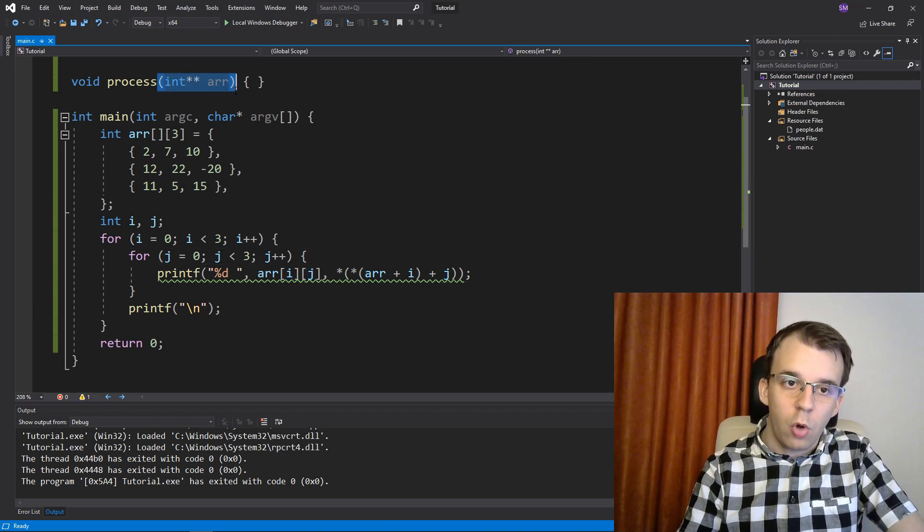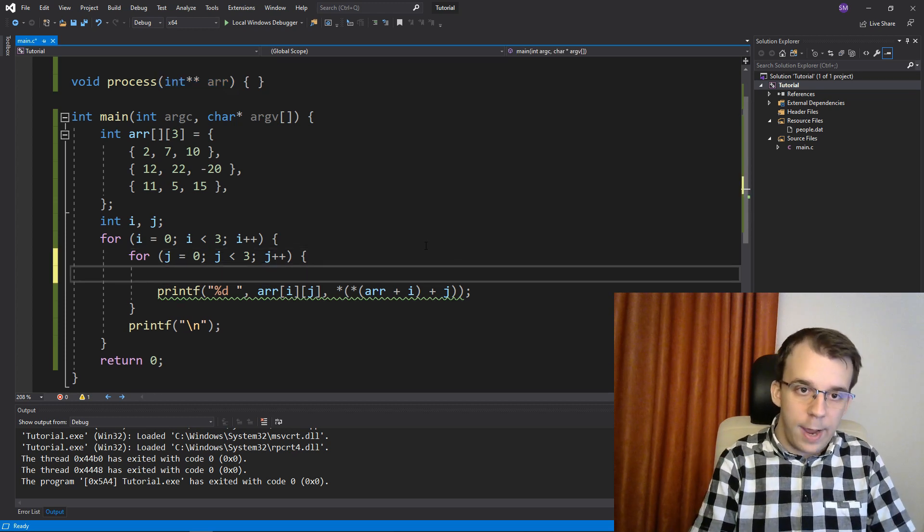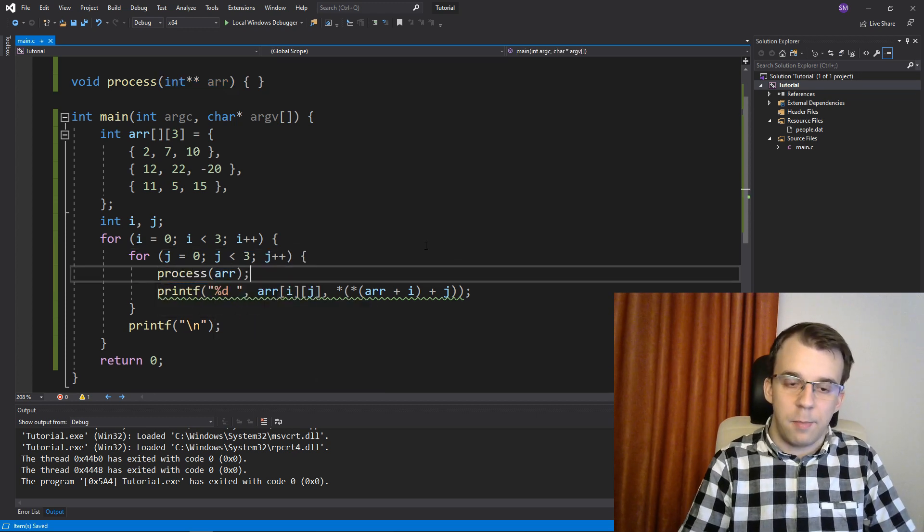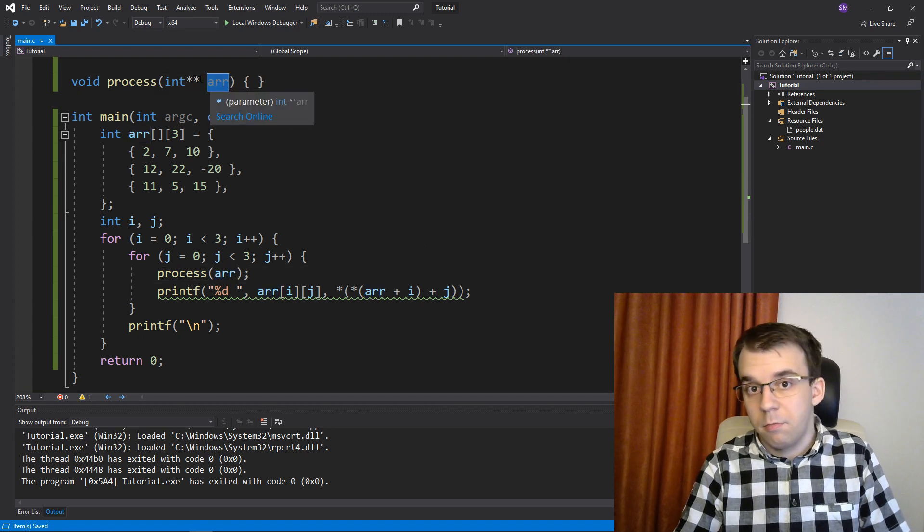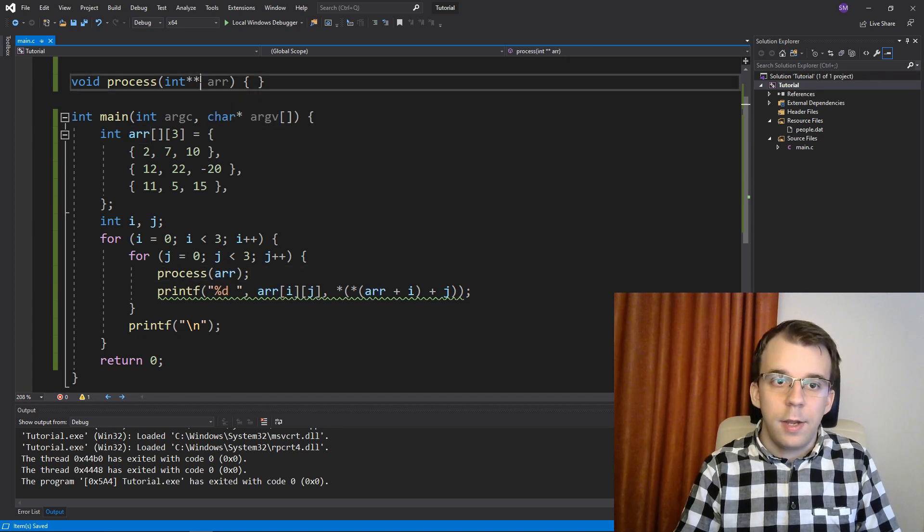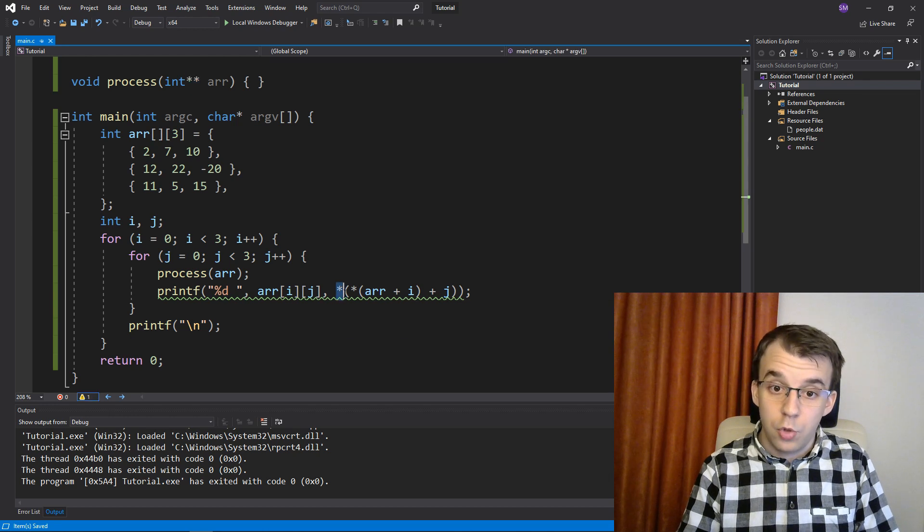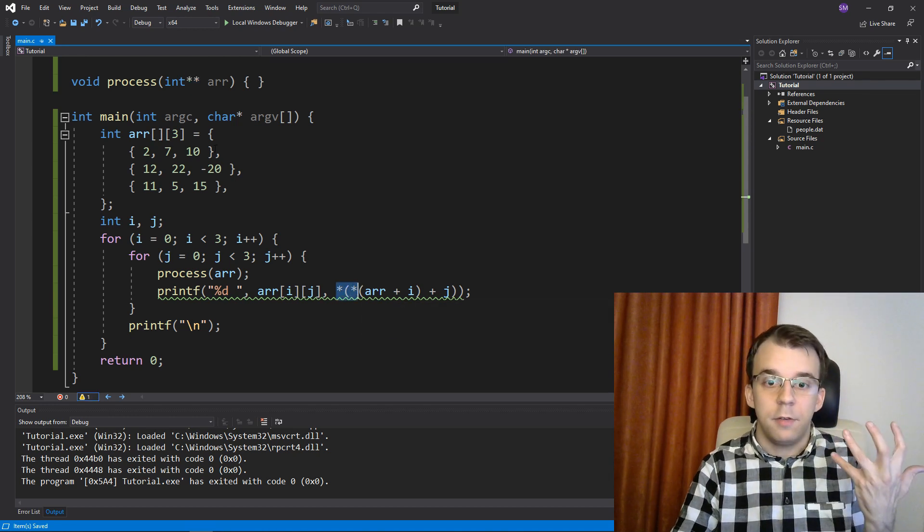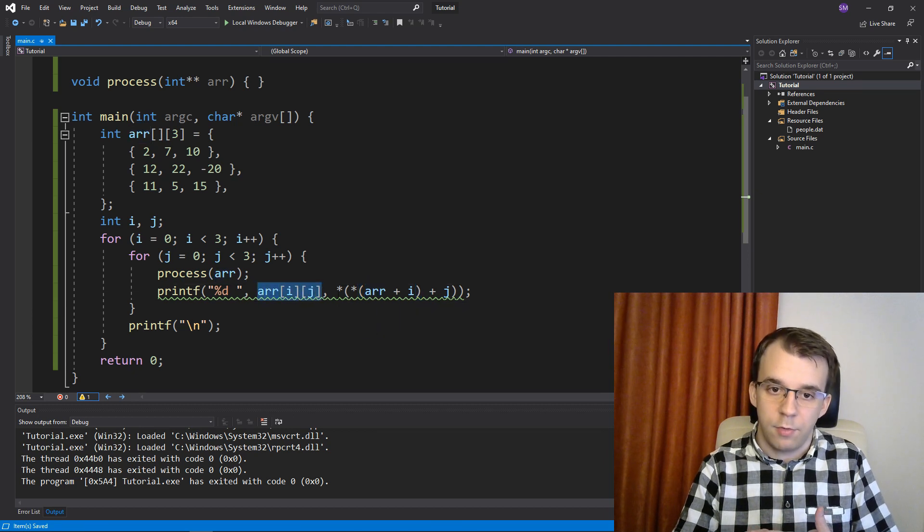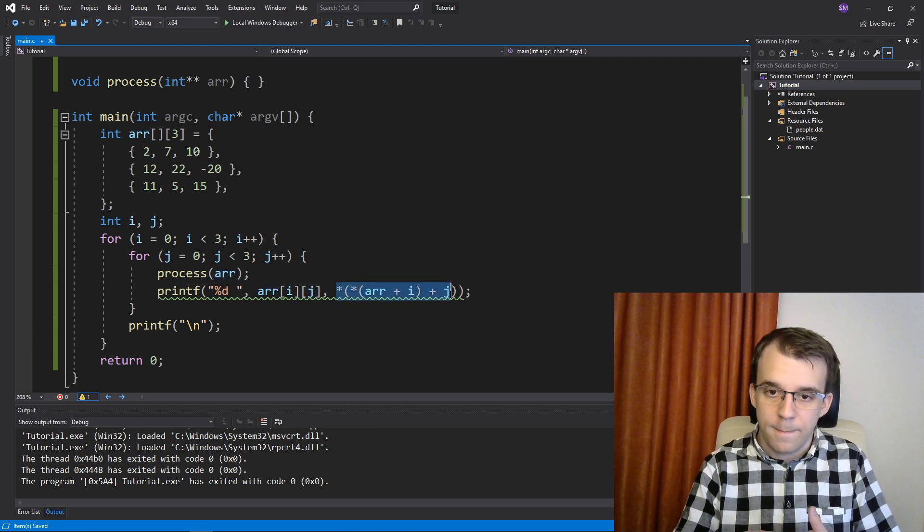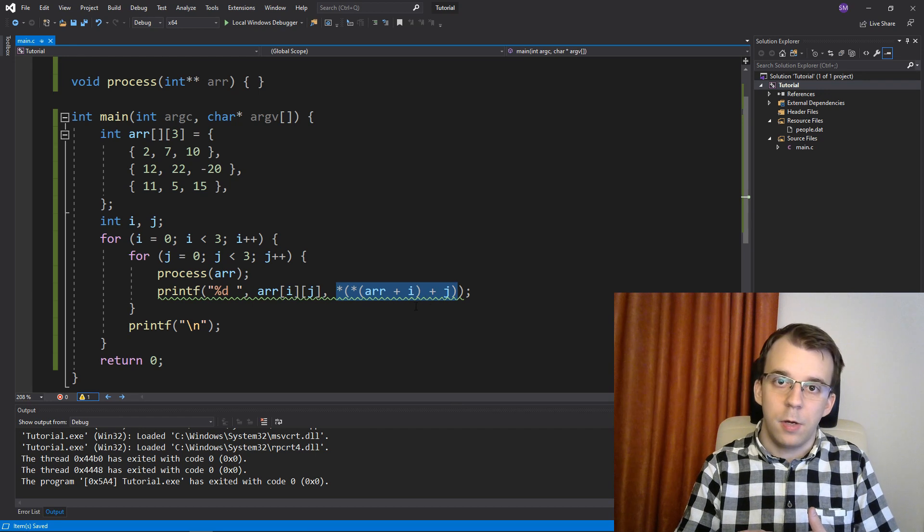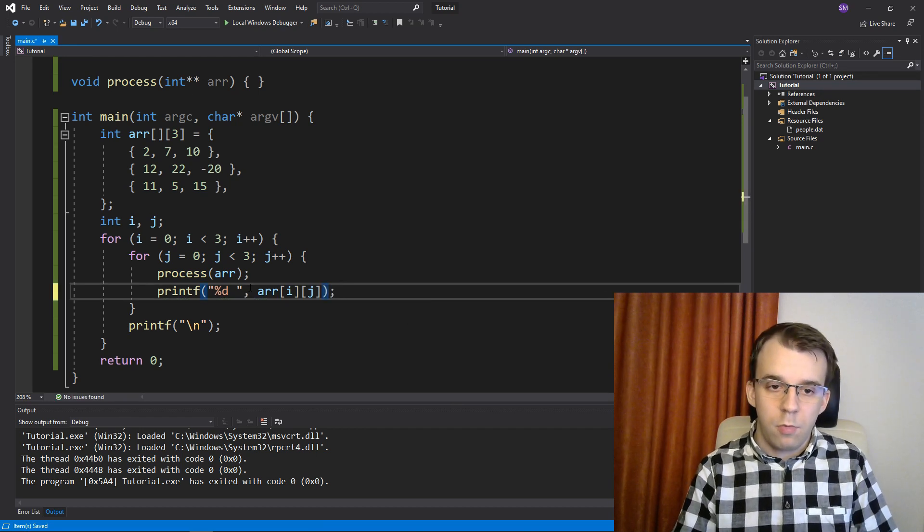And this is fine because here it's a double pointer, and you should dereference it twice to get to an int. And this is what array of i of j does, right? Dereferences it twice, albeit with some pointer arithmetic. So if I try to run this, you'll notice I'm going to get the same result as before.